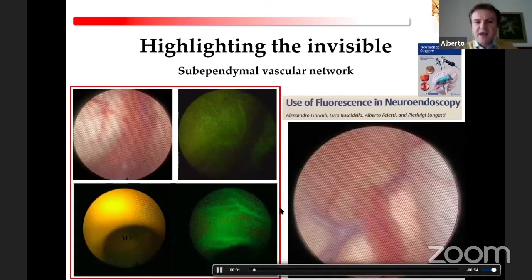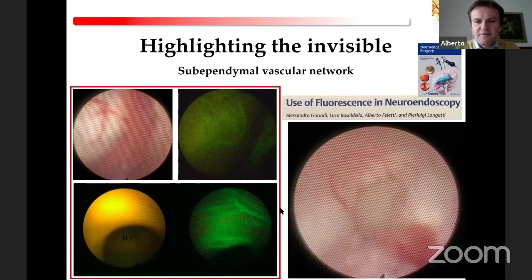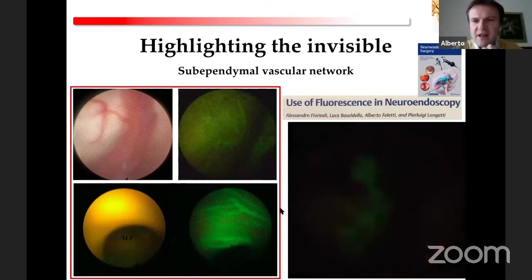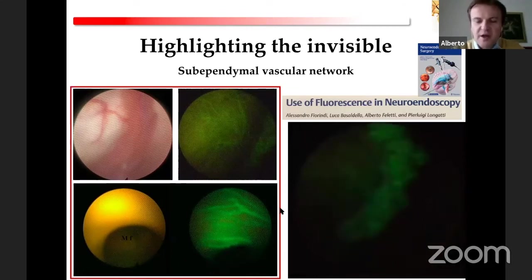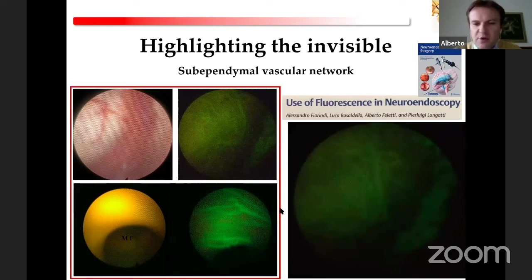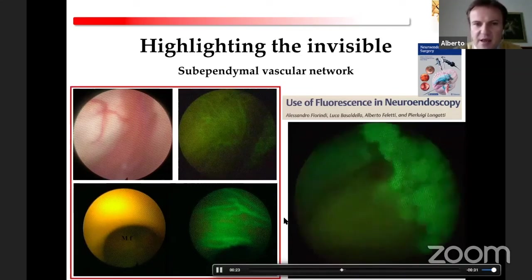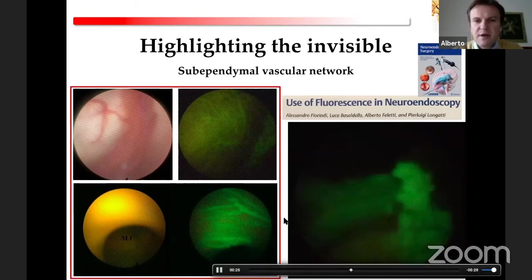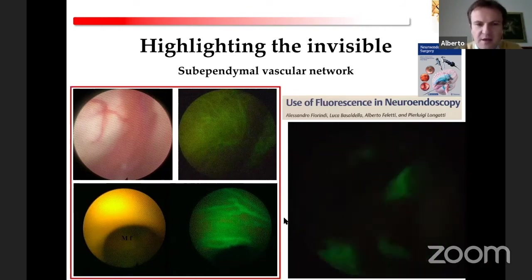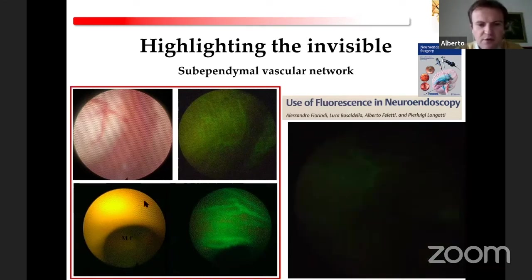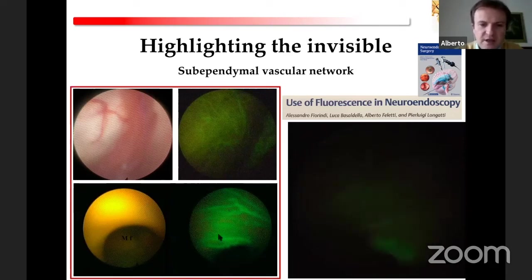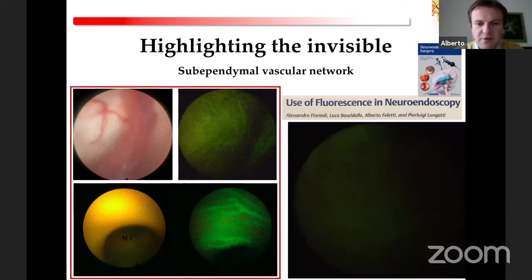In some specific cases, we intravenously inject fluorescent sodium to have a clearer vision of intraventricular tumors for biopsy. But in normal anatomy, this fluorescent sodium highlights something that would otherwise be invisible, like this tiny subependymal vascular network. With normal light you cannot clearly distinguish this thin vascular network, but with fluorescence it becomes very clear.